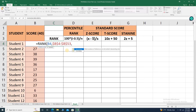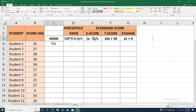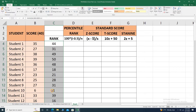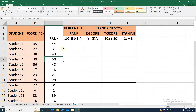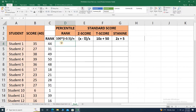Then a comma. If I place 0, the rank will be arranged in descending order — that's not what we want. We want ranking in ascending order, meaning the lowest score, 6, should be ranked as first, and the highest score, 39, should be ranked as highest. Close parenthesis, press enter, and drag the formula. The lowest score is now ranked first and the highest score is ranked as the highest.